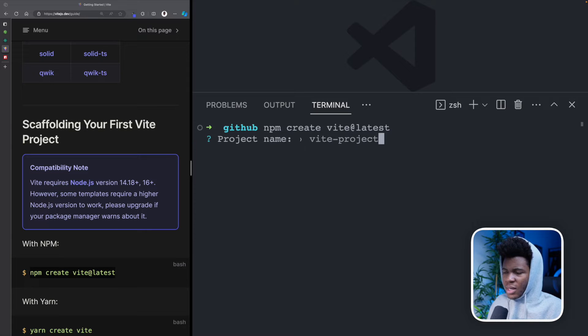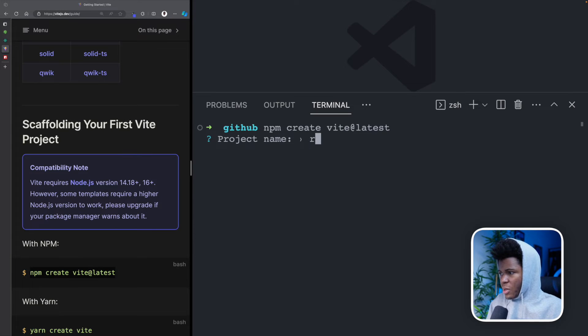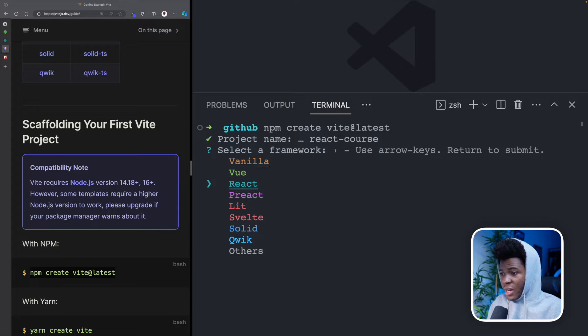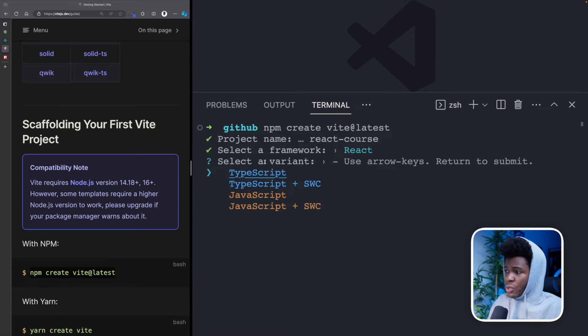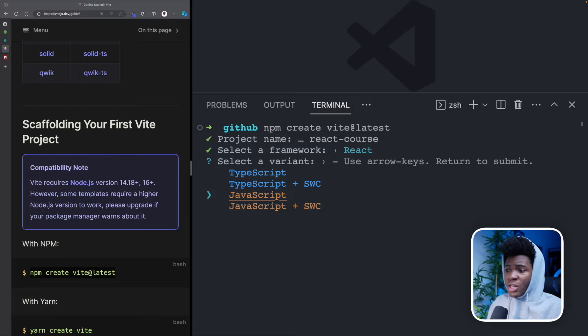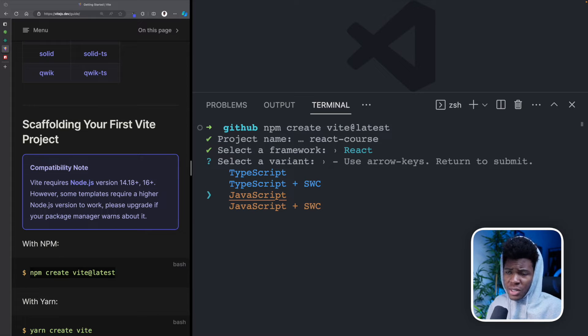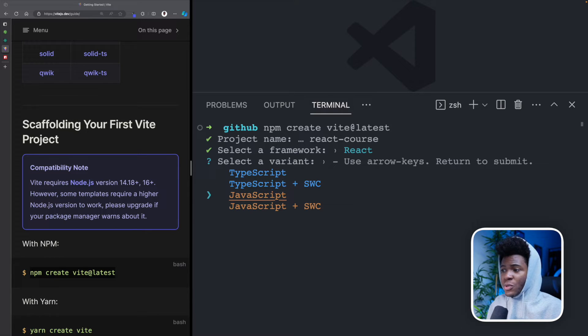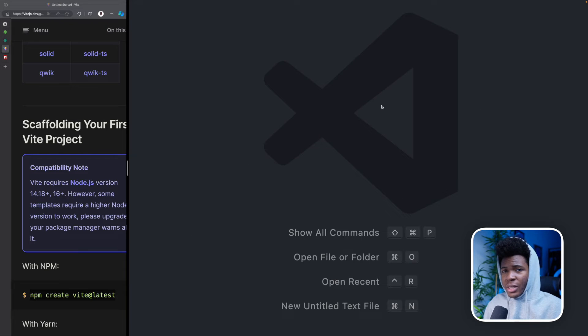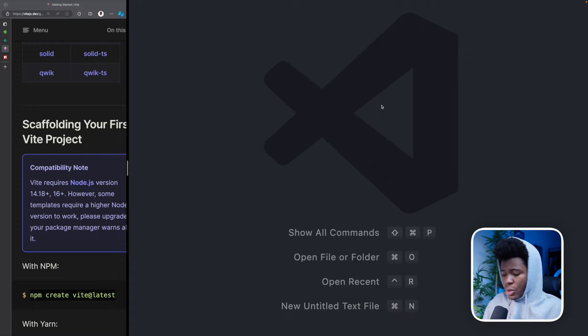First thing it's going to ask me is what is the name of your project. My project name is React course. Then it's going to ask me what framework I want. I want React. And then it's going to ask me what variant. Now you can use React with TypeScript. But for now, let's just stay with JavaScript. And as we progress in this course, we would add TypeScript to our project. And we now have this, then you can open the project in VS Code or in your code editor.